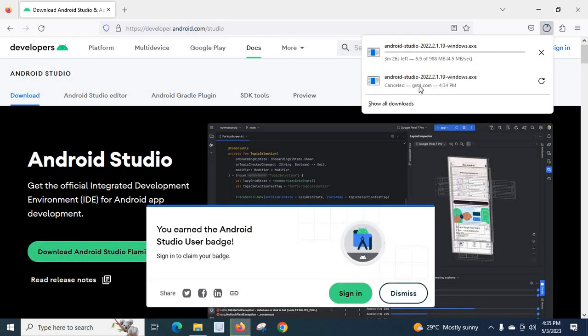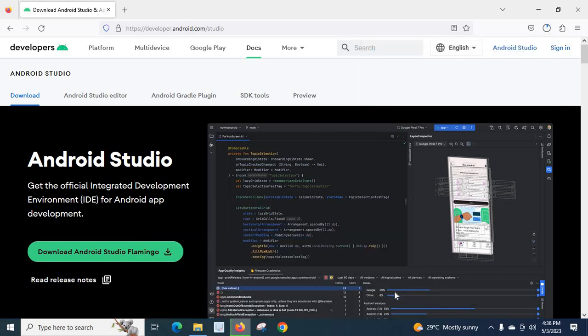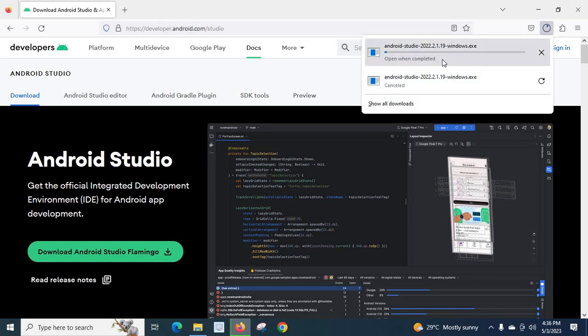So, it started to download. I think it started to download. Let us install once it is completed.